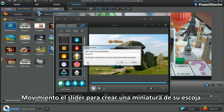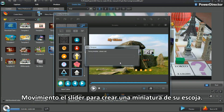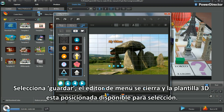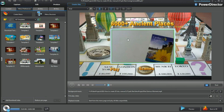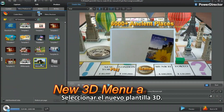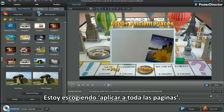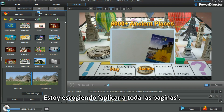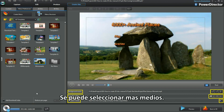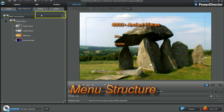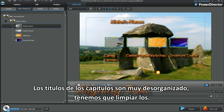Move the slider to create a thumbnail of choice, then select Save. Menu Designer closes and the 3D template is placed and available for selection. Select the new 3D template and choose apply to all pages — the changes are made. Further media selections can be chosen. Chapter titles are way too scruffy and need tidying up.